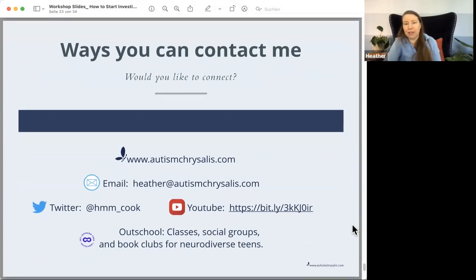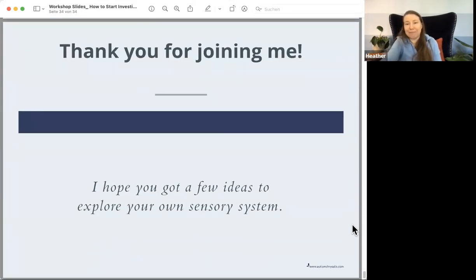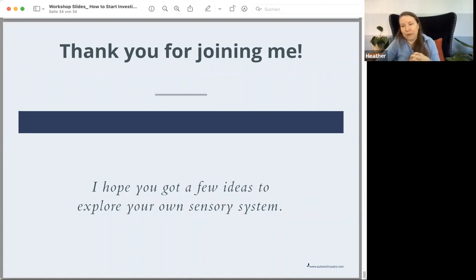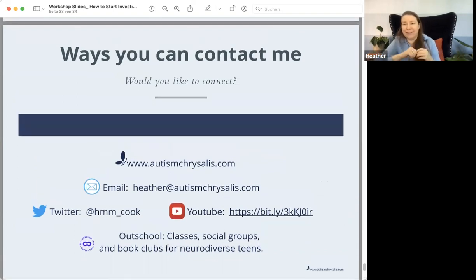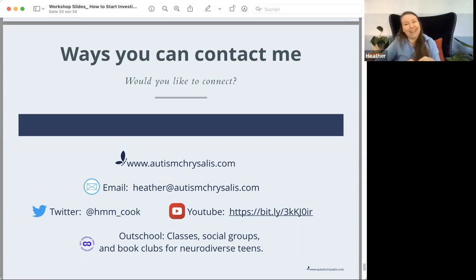If you want to contact me, there's my website, and you can email me. I'm also on Twitter and YouTube, and I teach classes for teens on Outschool. Thank you so much for joining me. If anyone has any last-minute questions, I'm happy to stick around for another minute or two. I will be emailing everyone with a recording of this so that you can look back through it later. Even if you found just one or two little things and use them even inconsistently, it can make a difference. Thank you very much for your time.